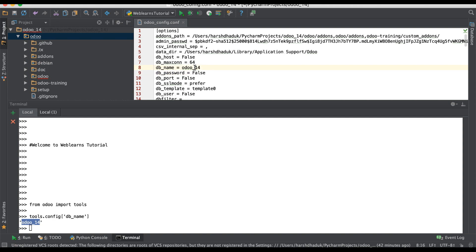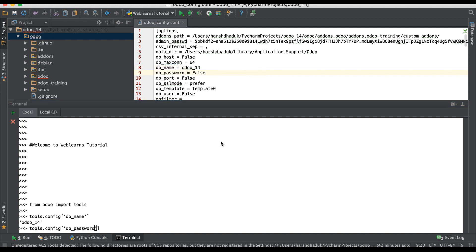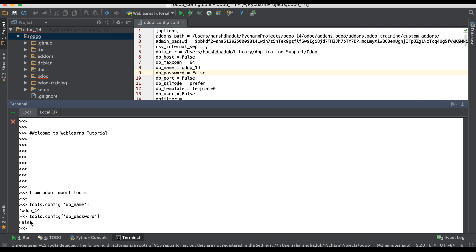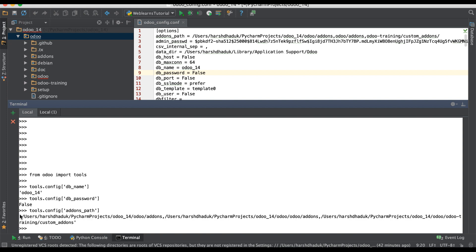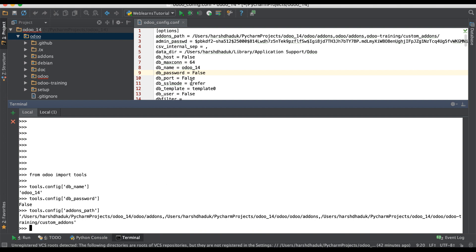Then you can check what the database password is — if you provided it in the configuration file, it will return here. Right now it's false, so we are not using it. Then you can check what is the addons path, using the `addons_path` key, and you will get all the information like the default Odoo path and the custom Odoo path.